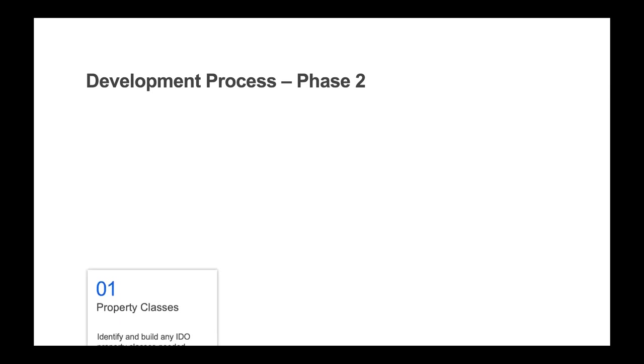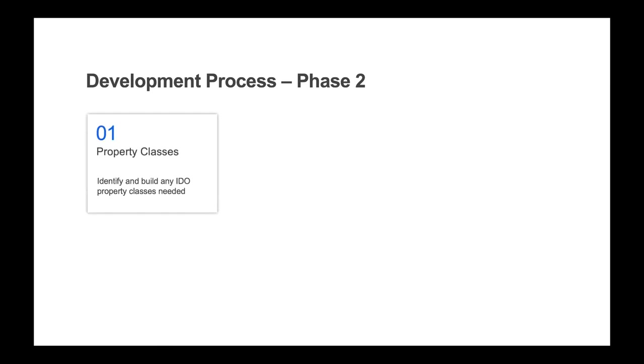Phase two is where you will begin creating your application in sequence that was defined in phase one. Step one is to identify and build any IDO property classes needed. These are the base of the inheritance model and allow you to define the fundamental data types in your application.